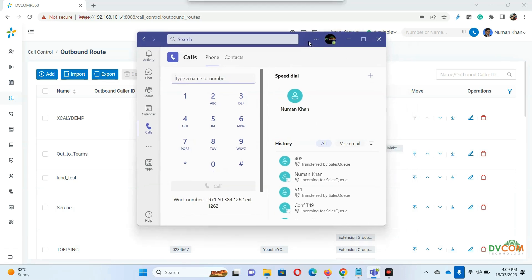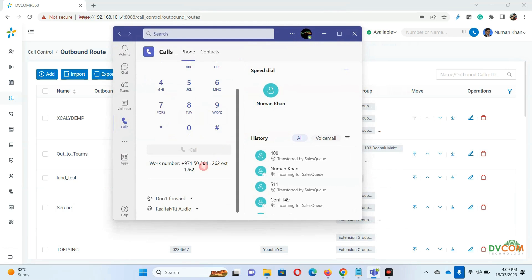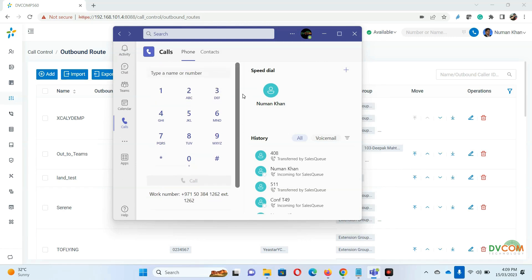Inside the Microsoft Teams client you can also make outgoing calls to any landline numbers, international numbers, phone numbers, or mobile numbers. I hope you liked this demo. If you have any questions, do let us know and we will be happy to assist you. Thank you so much for watching.